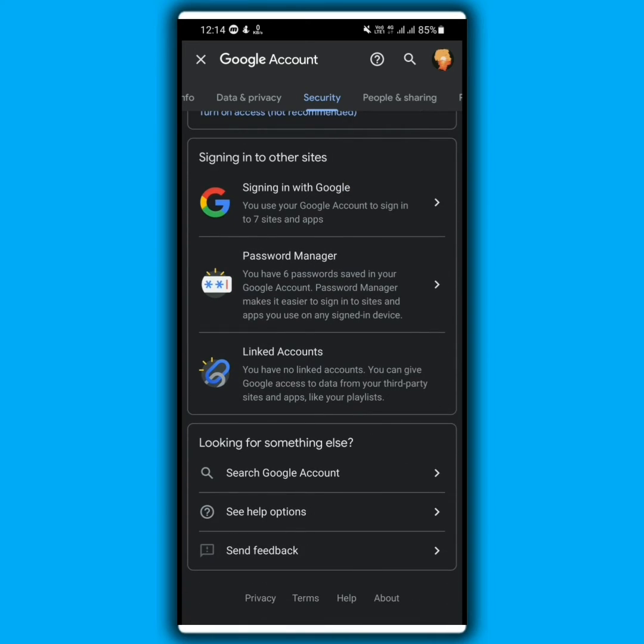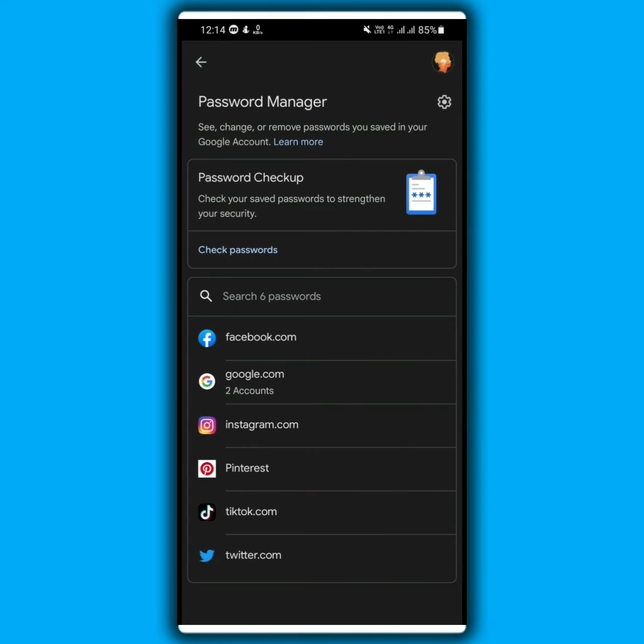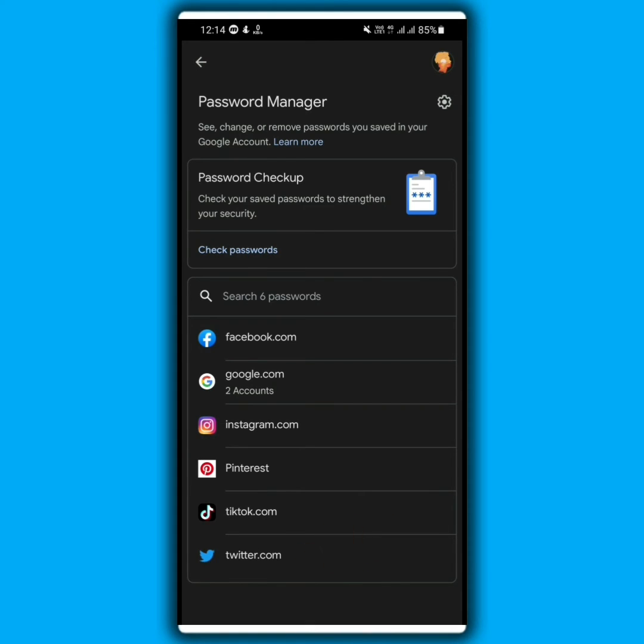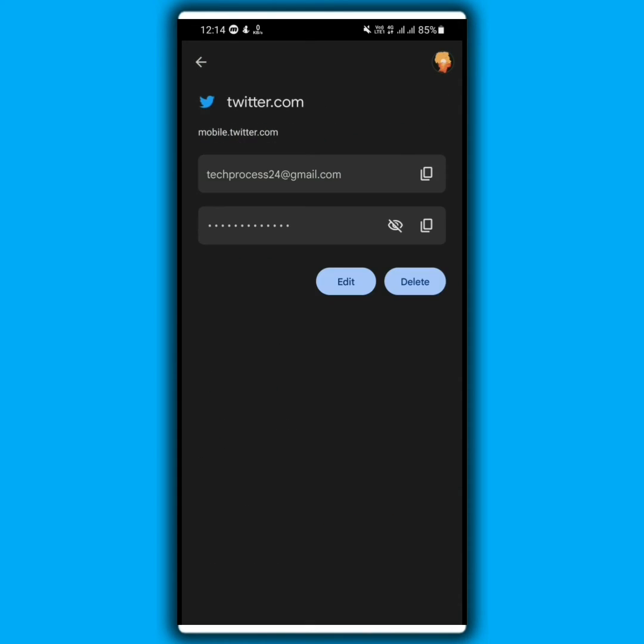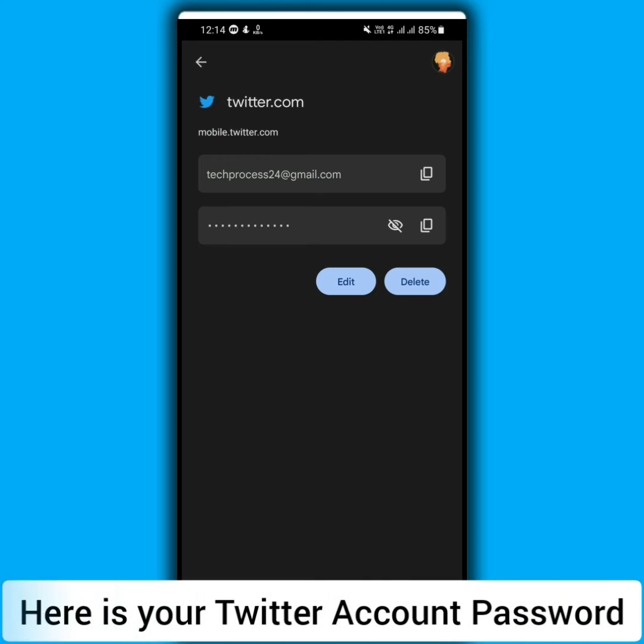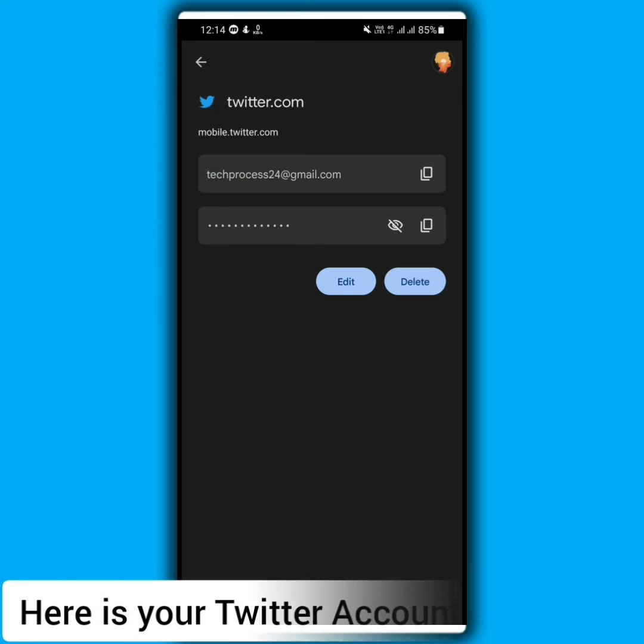Here you will see an option called password manager. Here you will see your Twitter account password.